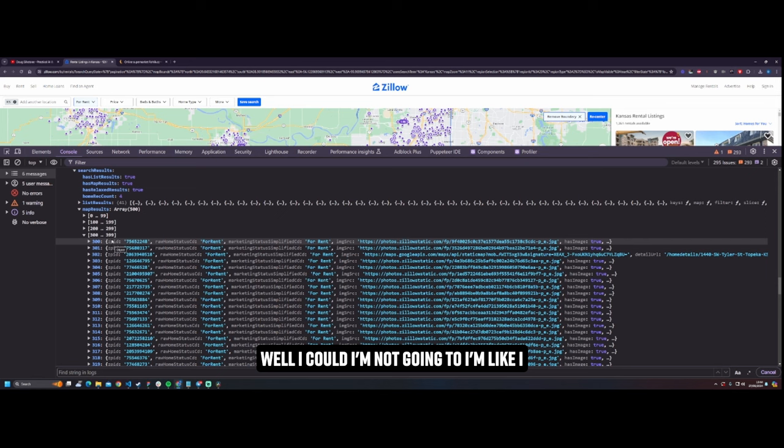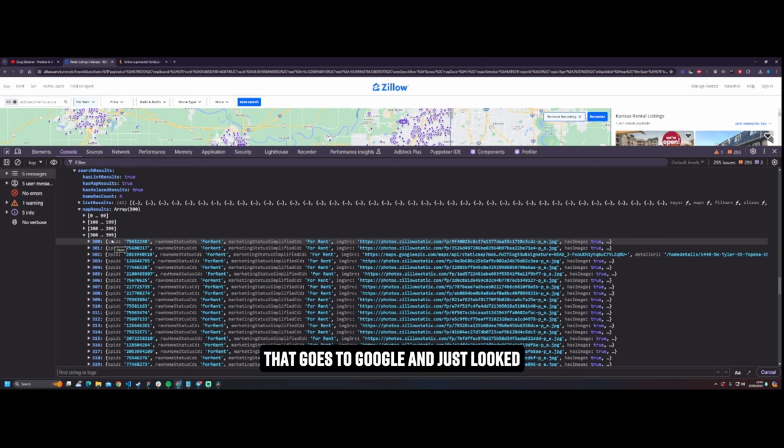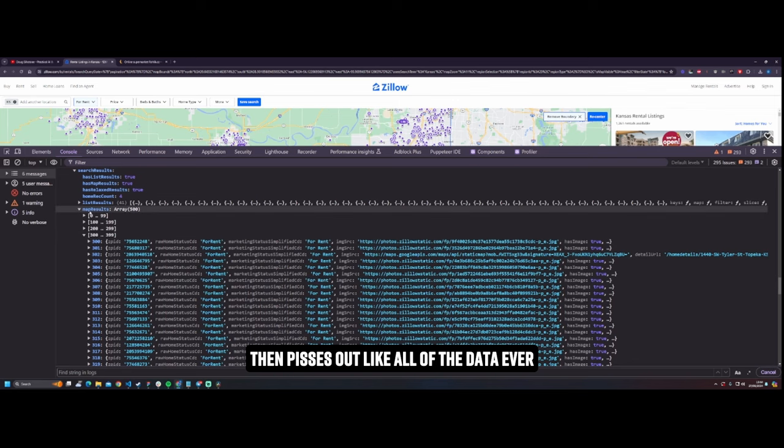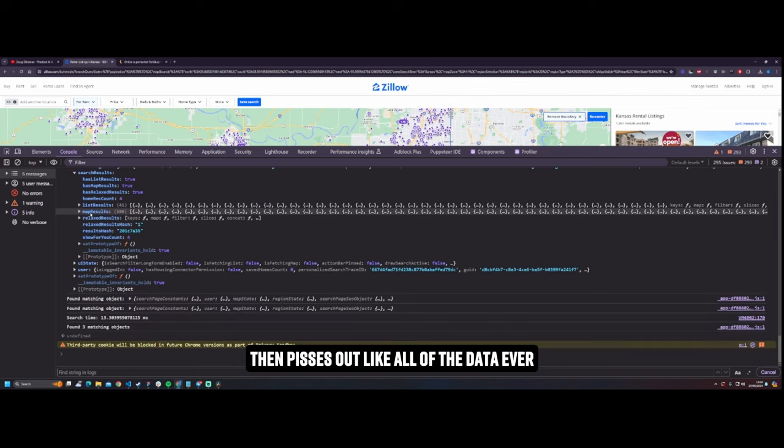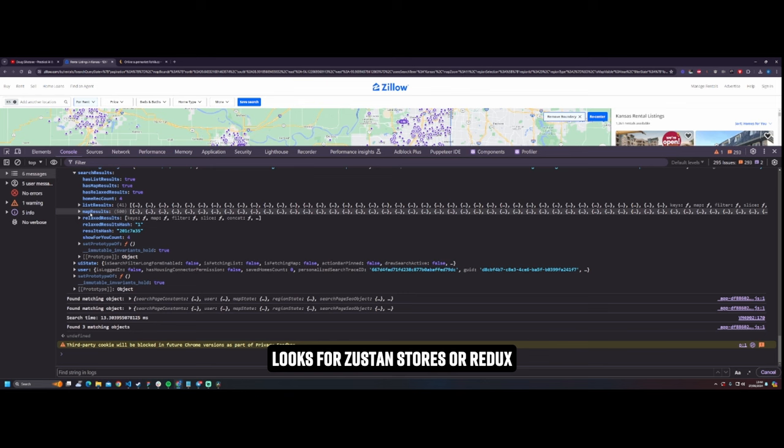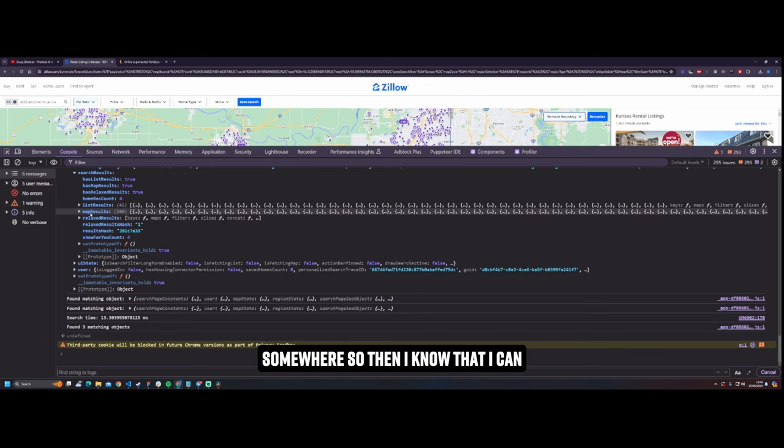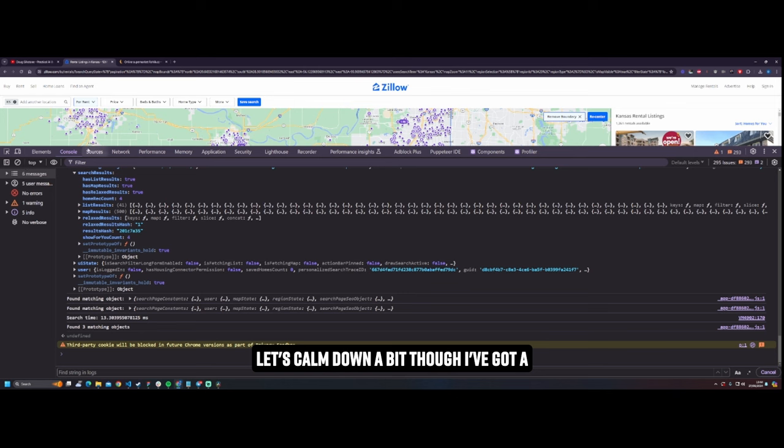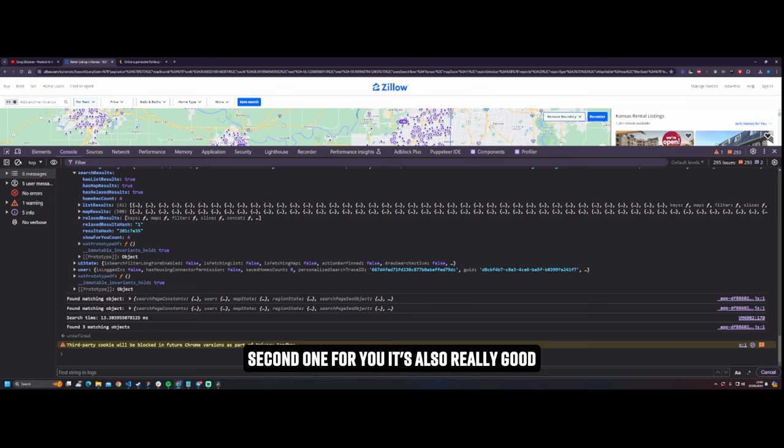I could, I'm not going to, I'm like I don't know, do I? I could write a scraper that goes to Google and just looks through every bloody site ever and finds this React and then finds this and then pisses out like all of the data ever, looks for Zustand stores or Redux stores or whatever and just just store it somewhere. So then I know that I can just go build on top of something, I could just build and build and build and scrape and scrape and scrape and do whatever the fuck I want. Yeah let's calm down a bit though, I've got a second one for you.